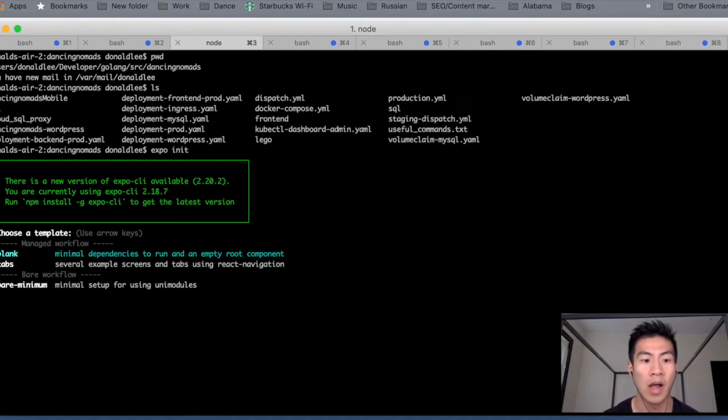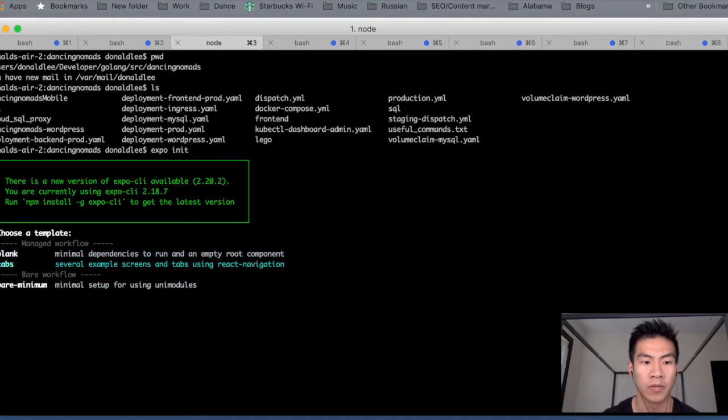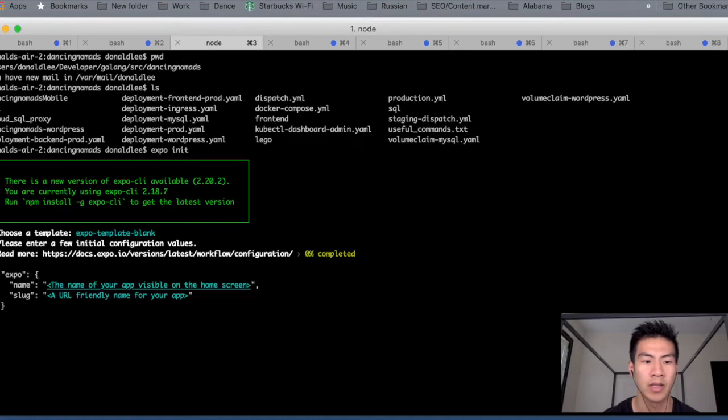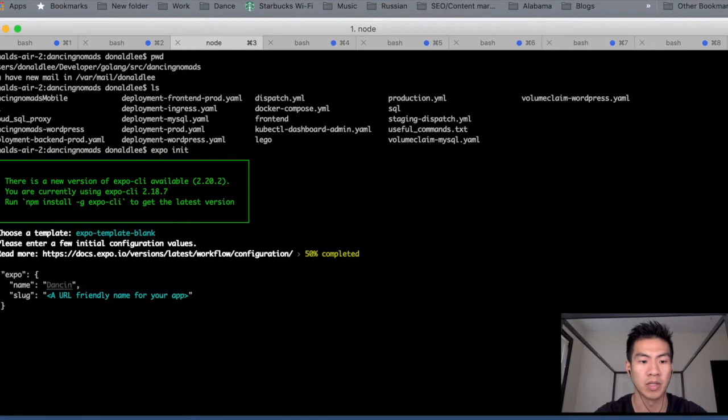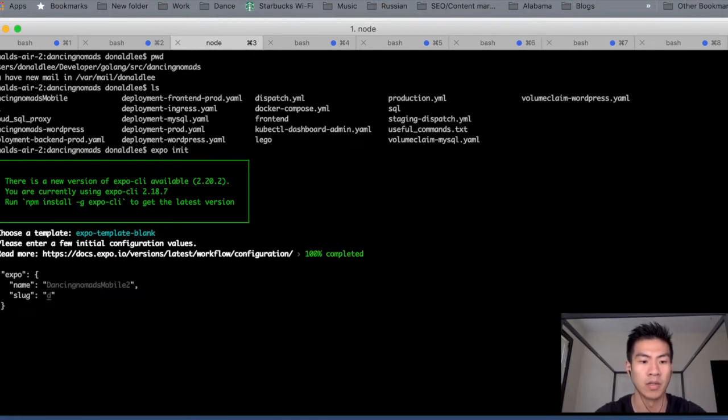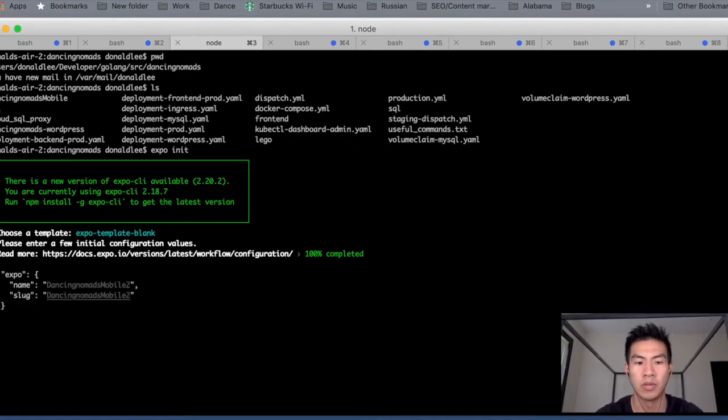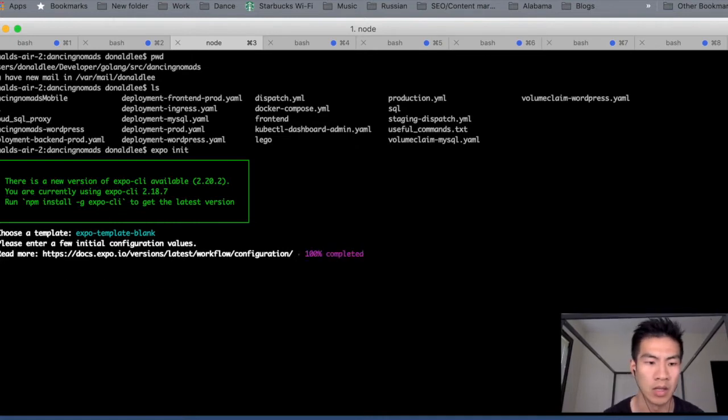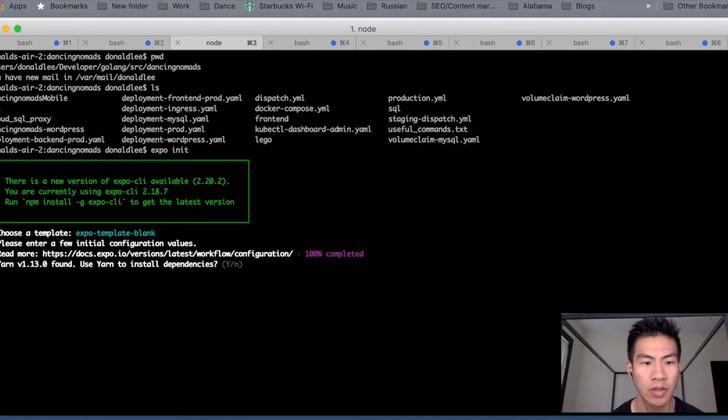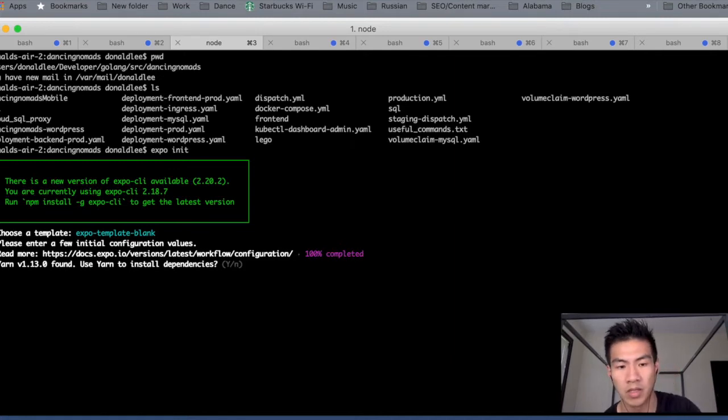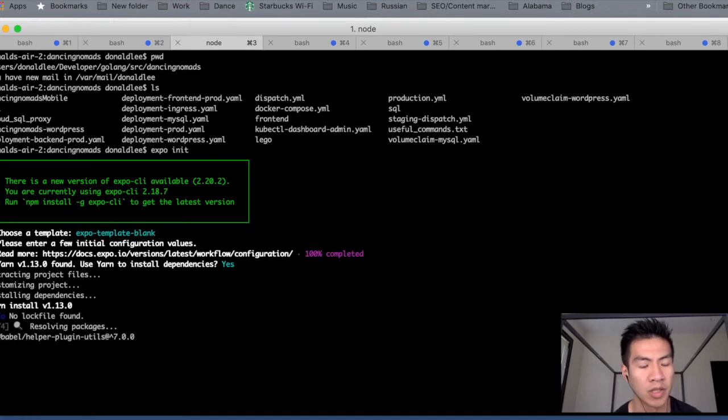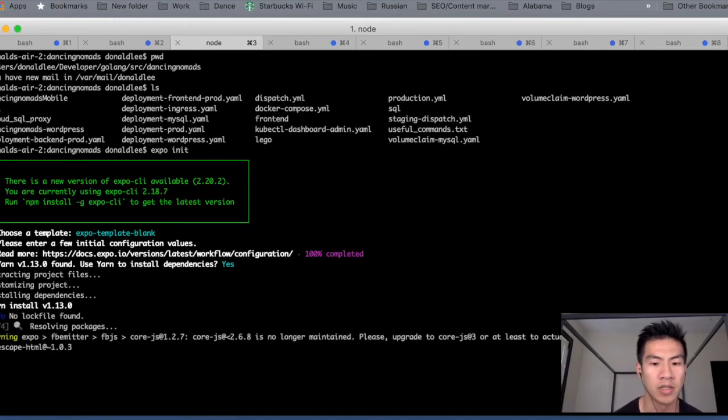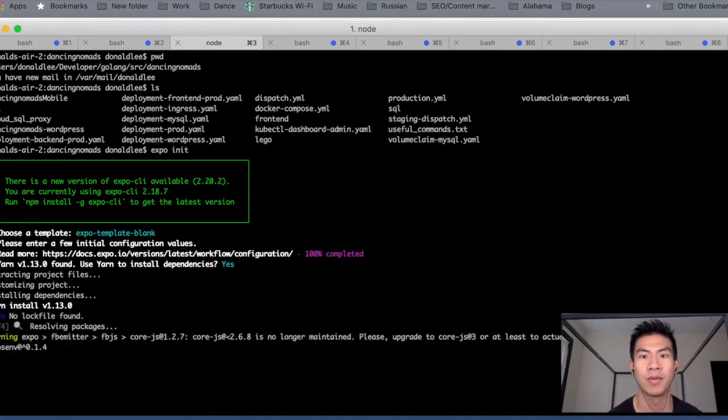I go with blank. You could do whatever you want, but for our purposes, we're gonna go with blank. It's gonna make you name your project. I'm just gonna name it Dancing Nomads Mobile 2 and give it the slug. Let's give it the same slug: Dancing Nomads Mobile 2 and press Enter. If you have dependencies, you can click yes or no. It doesn't really matter. So then I'm just gonna install dependencies and we're just gonna watch this run.